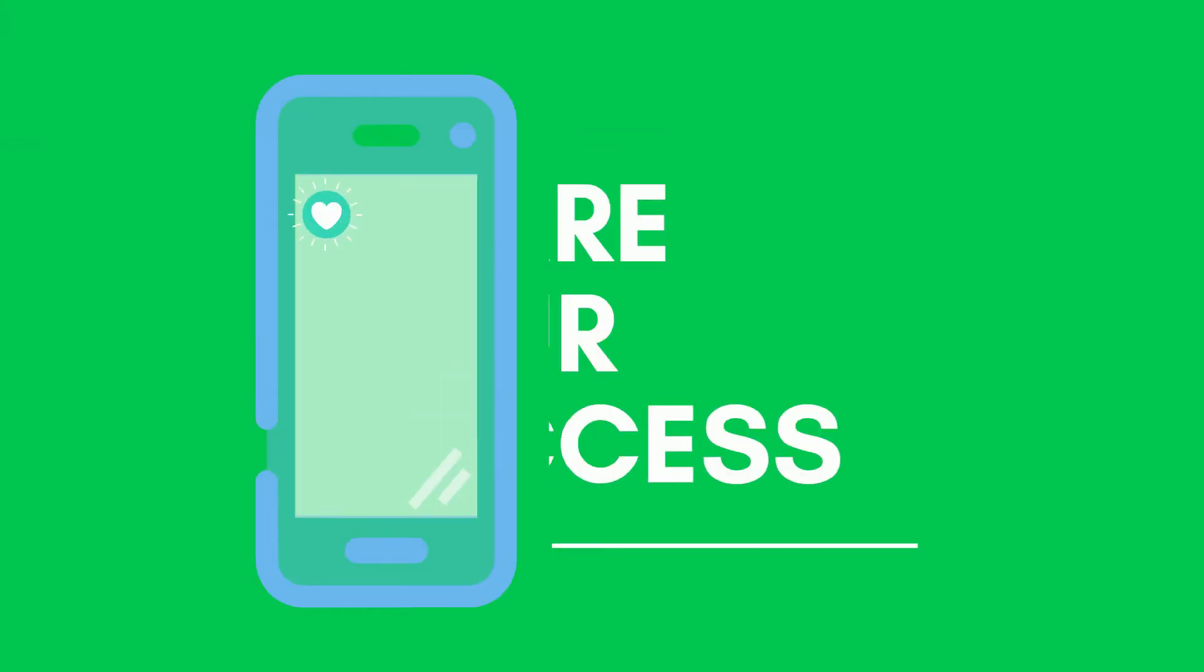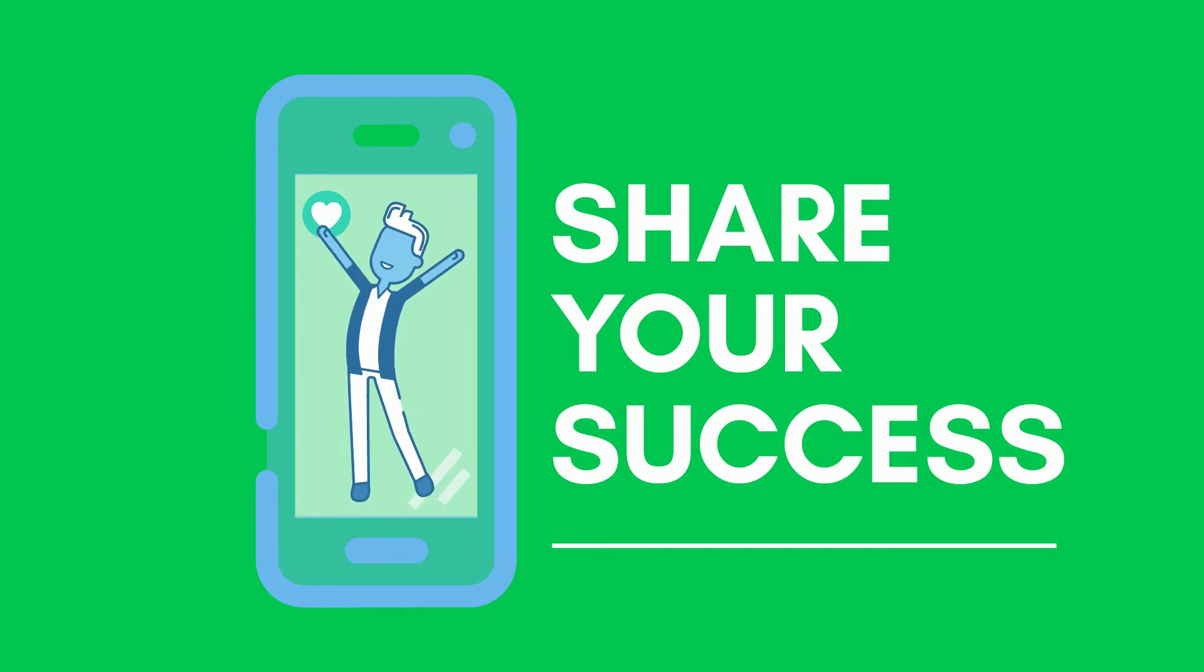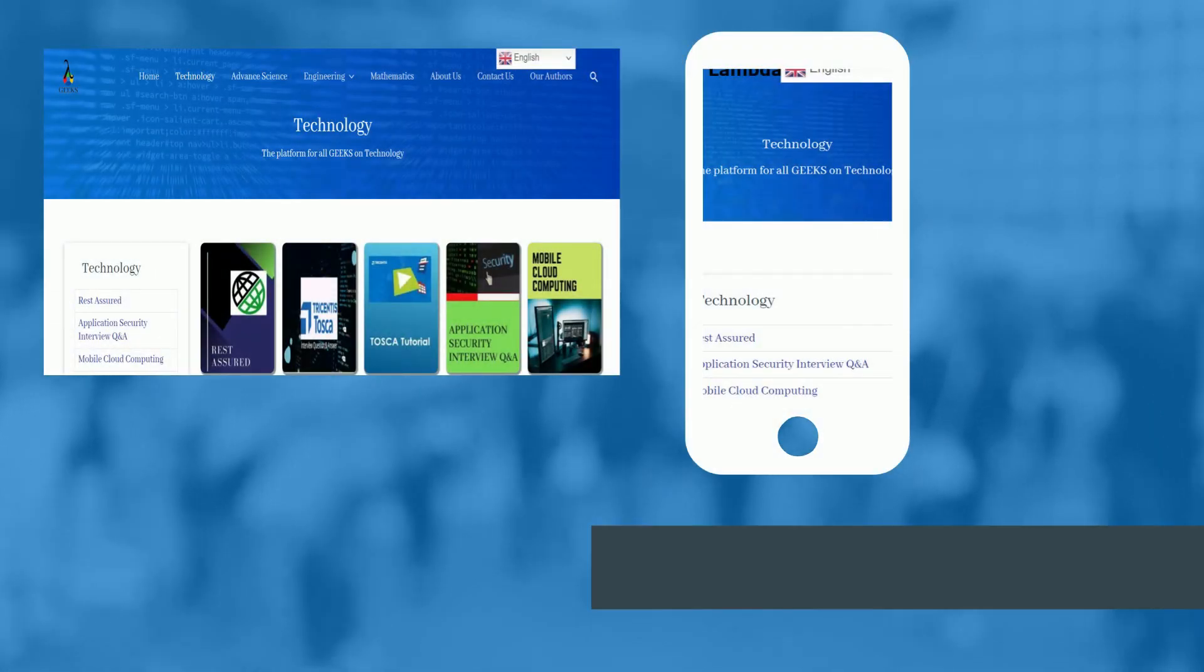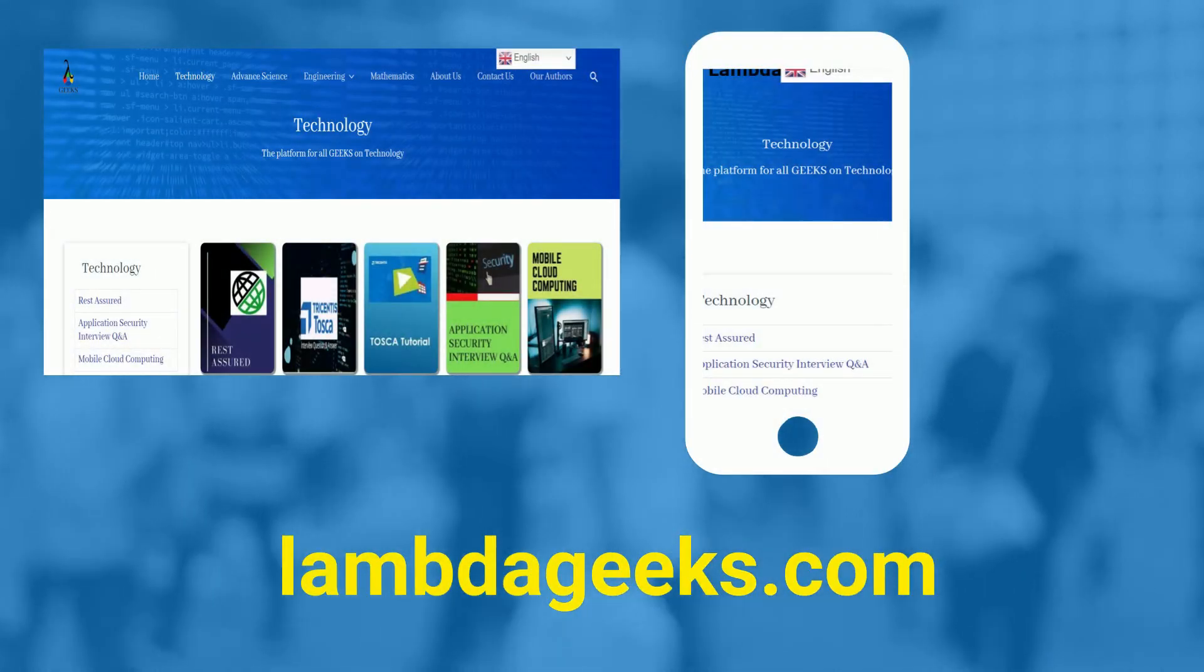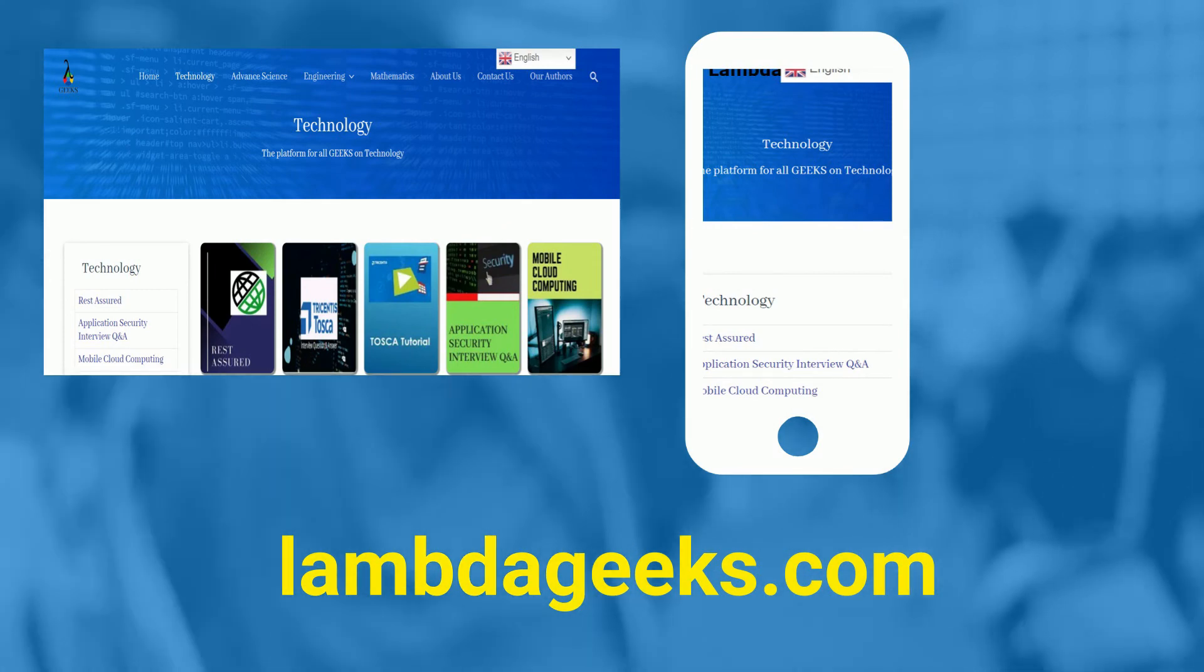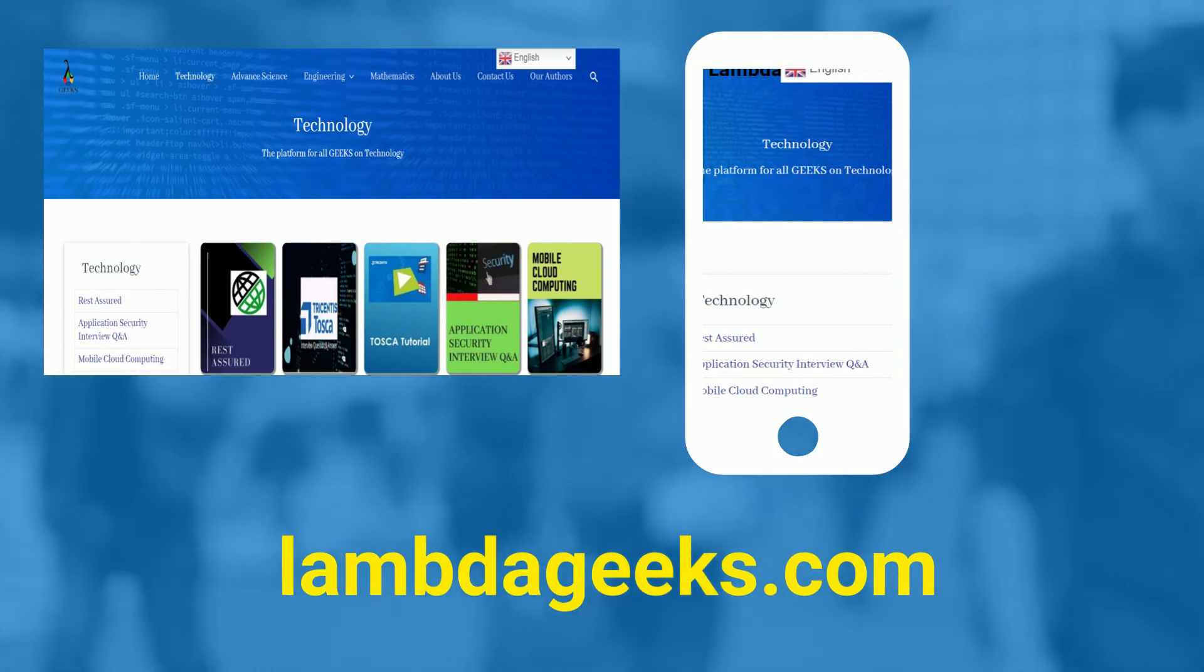I hope you are enjoying our videos. Don't forget to share your success stories with us. Please visit our website lambdageeks.com for more articles on technology, engineering, mathematics, and various other domains.